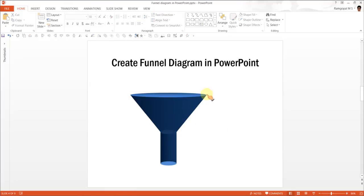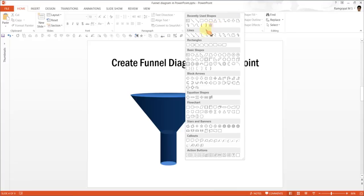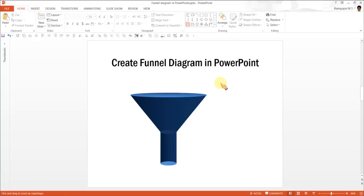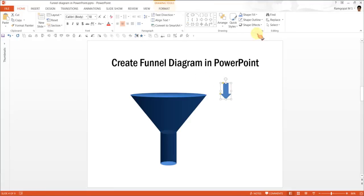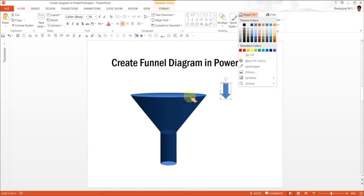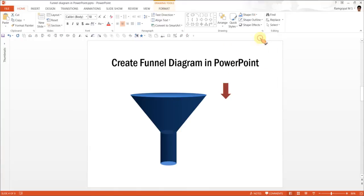And you can always represent the input and output by way of arrows. I am going to choose the downward arrow which you can see here under Block Arrows. And I am going to draw an arrow here. Remove Outline. And to distinguish it from the color of the funnel, I am going to use this red. And I am going to keep it here.